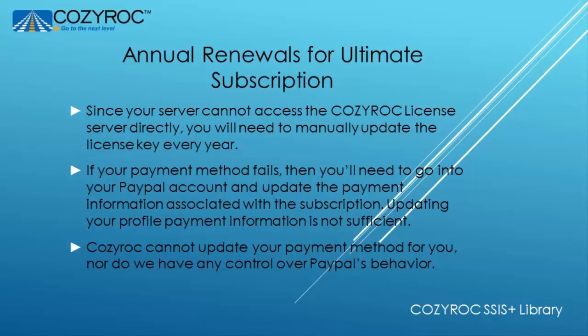PayPal automatically retries three times before giving up. Cozy Rock cannot update your payment method for you nor do we have any control over PayPal's behavior. And that concludes this video.